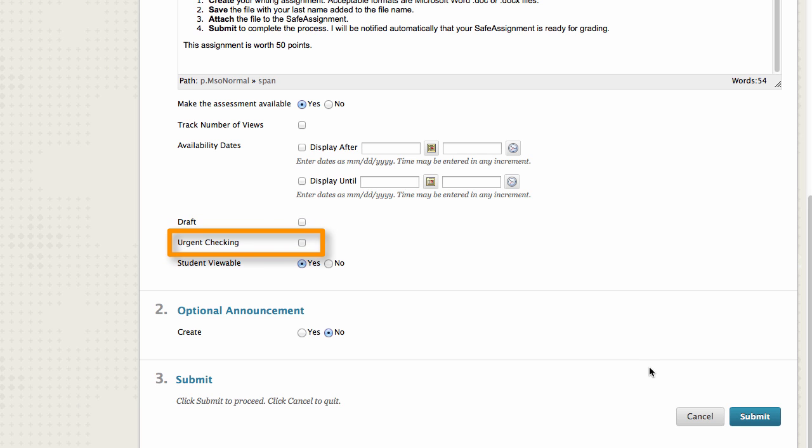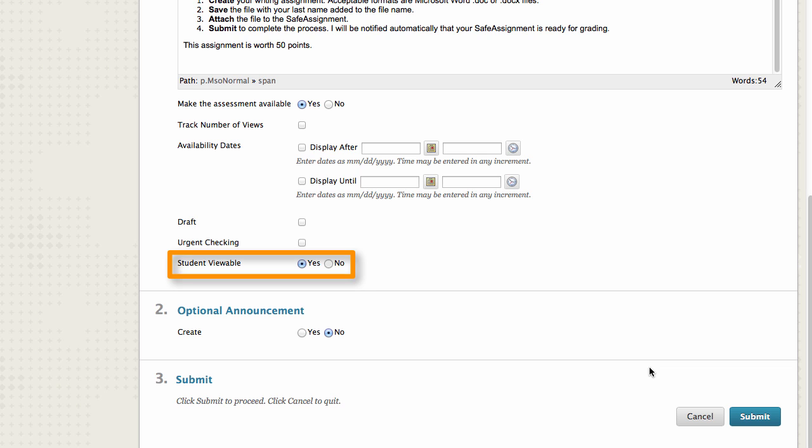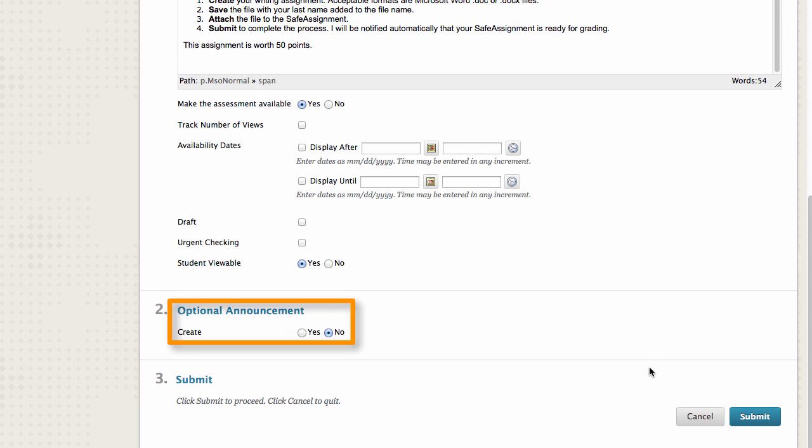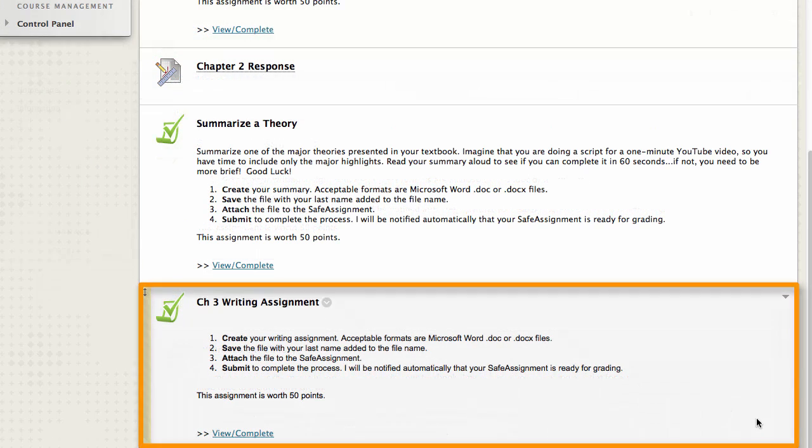Enable Urgent Checking if you want the submissions for this SafeAssignment to be set to high priority. Select Student Viewable to allow students to see the SafeAssign reports for their papers. You have the option to create an announcement for this SafeAssign. Now submit. The new SafeAssignment appears in the content area.